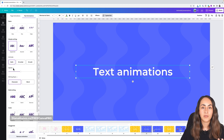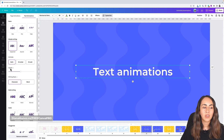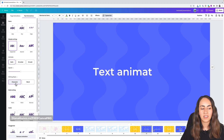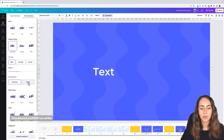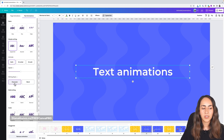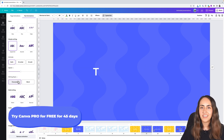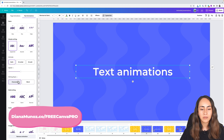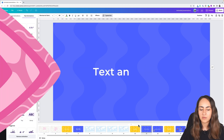Some additional adjustments — like speed and writing style — are available only for Canva Pro users. You can animate each character individually or each word. I'll go with the character writing style, since I'm using a Canva Pro account.